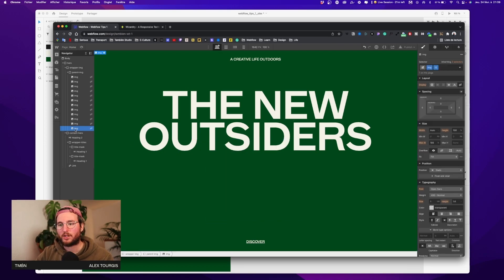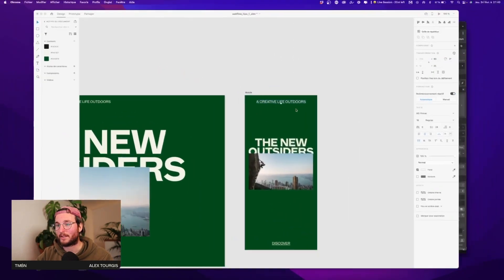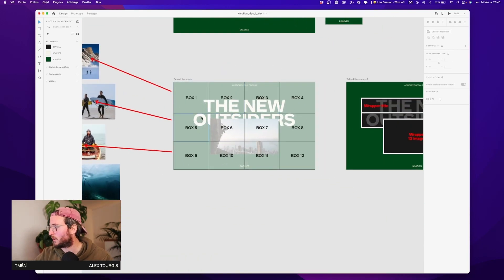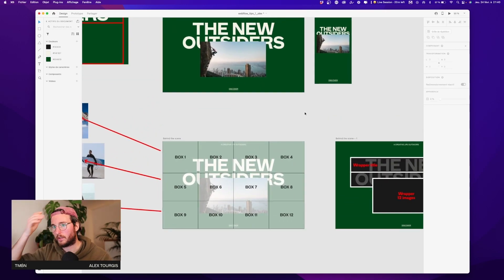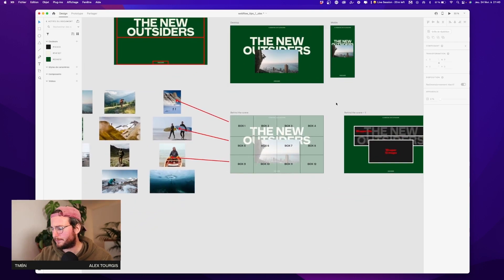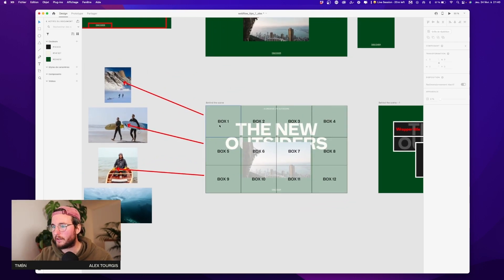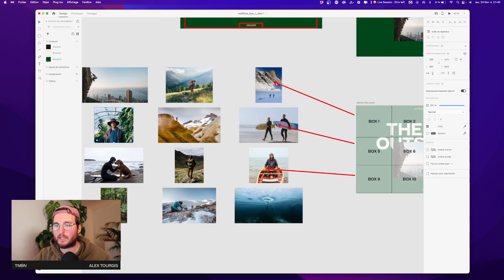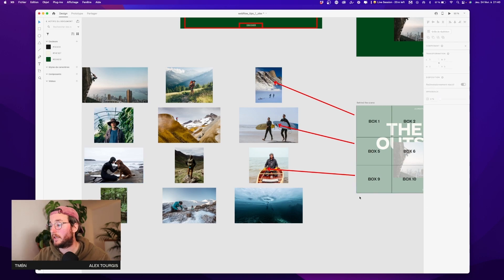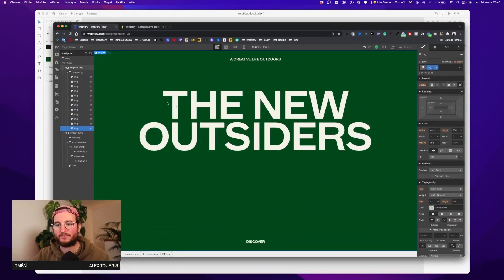Now the fun part — we're going to start setting things up to create the animation. It should be super easy and pretty fast. We're gonna create a grid with 12 boxes inside, and on hover we'll create 12 hover animations: box one shows image one, box five shows image five, box nine shows image nine, and so on.